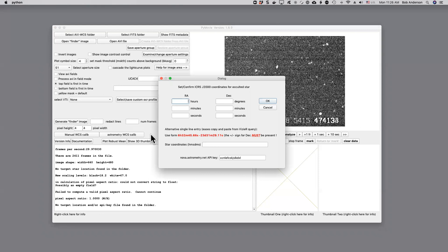So now we need to enter the RA and DEC coordinates. So it's at six hours, 32 minutes, 33.4808 seconds at plus 22 degrees, 27 minutes, 45.923.